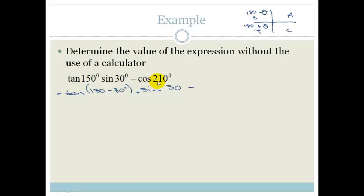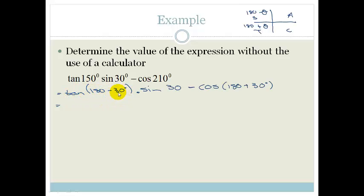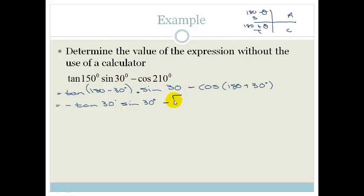Cos 210 — 210 is in the third quadrant — is the same as saying cos of 180 plus 30 degrees. Now tan of 180 minus 30 degrees is in the second quadrant, and tan is negative in this quadrant, so this becomes negative tan of 30 degrees, times by sin of 30 degrees, minus cos of 180 plus 30. So 180 plus 30 puts me in the third quadrant where cos is negative, so it becomes minus cos 30 degrees.